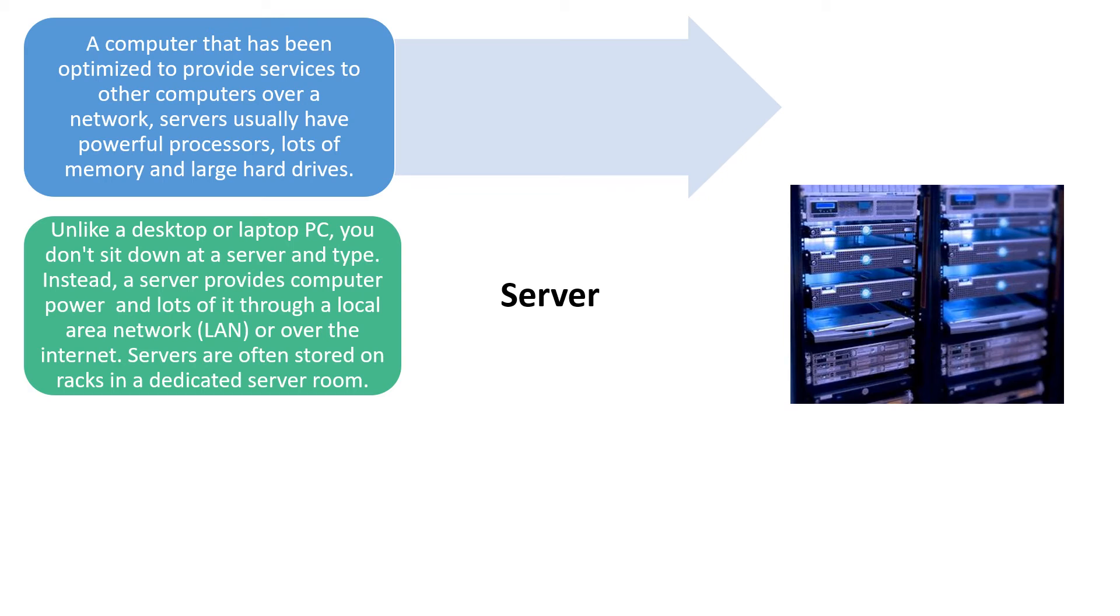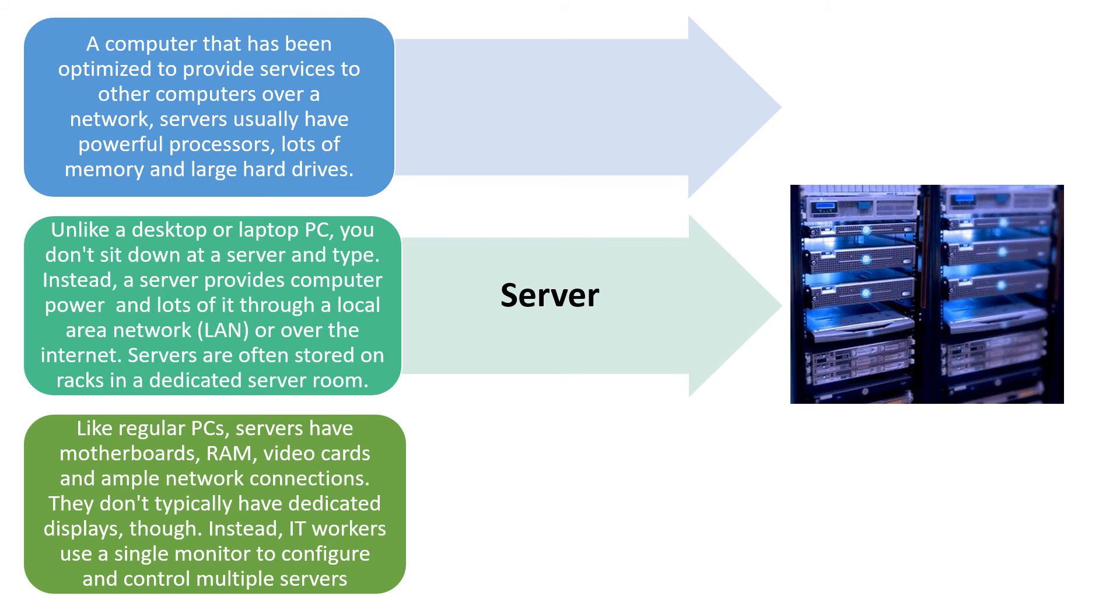But instead, a server provides computer power and lots of it through a local area network or over the internet. Servers are often stored in racks in a dedicated server room, and you can see that in the picture.